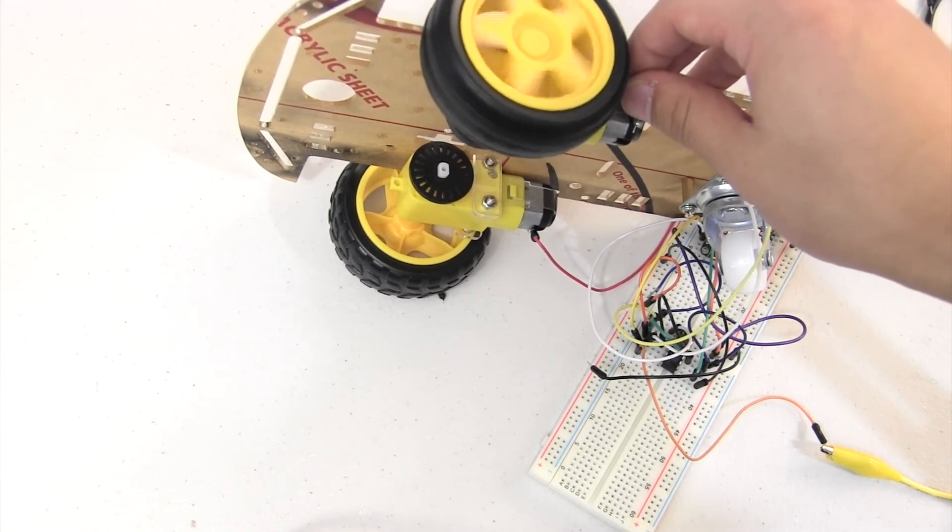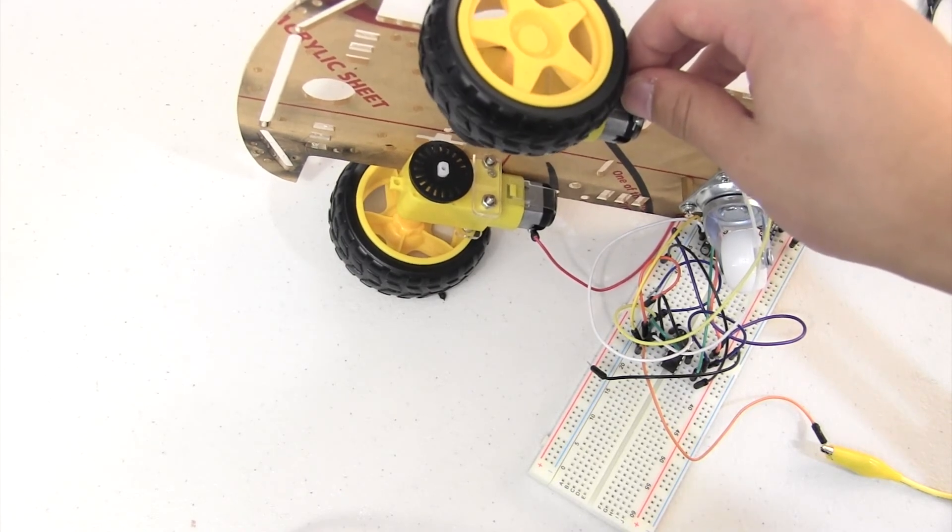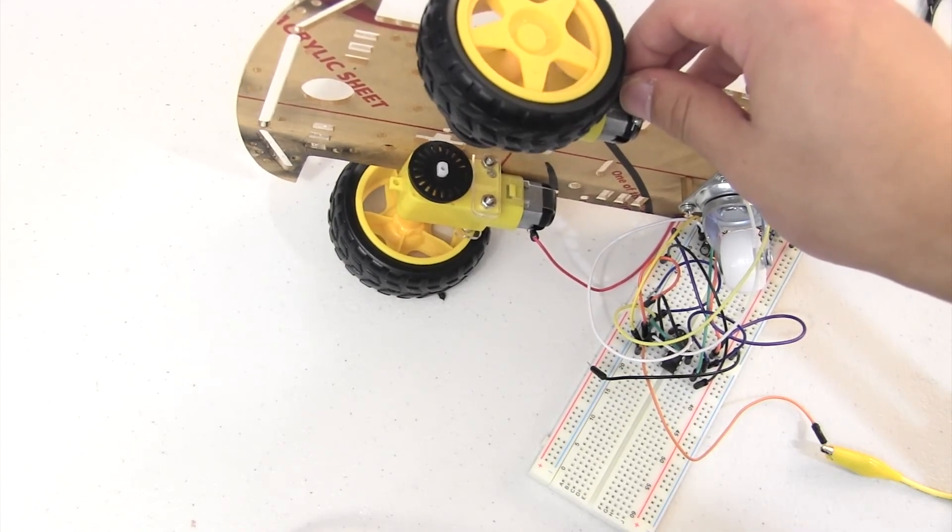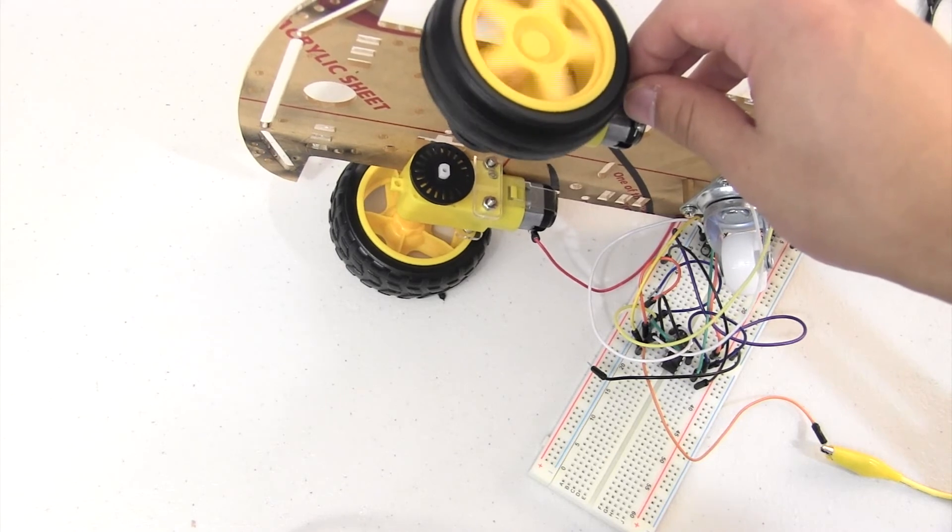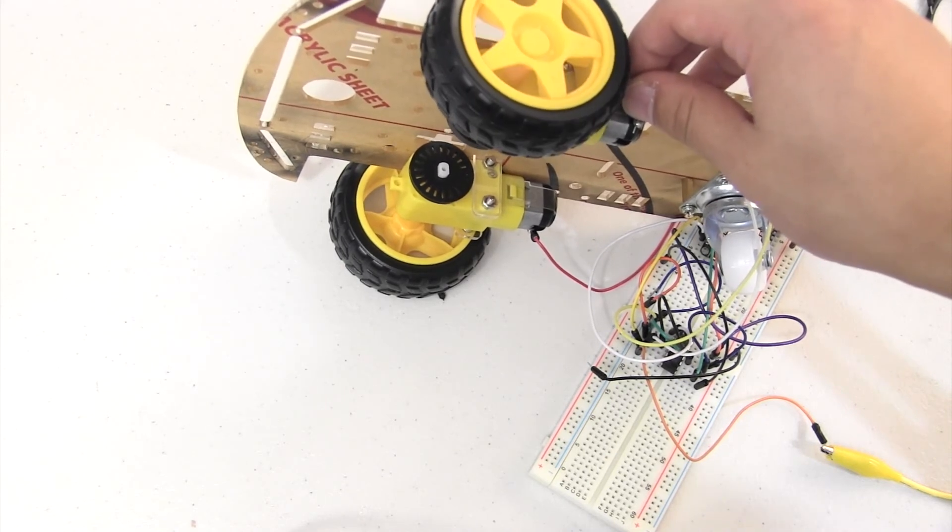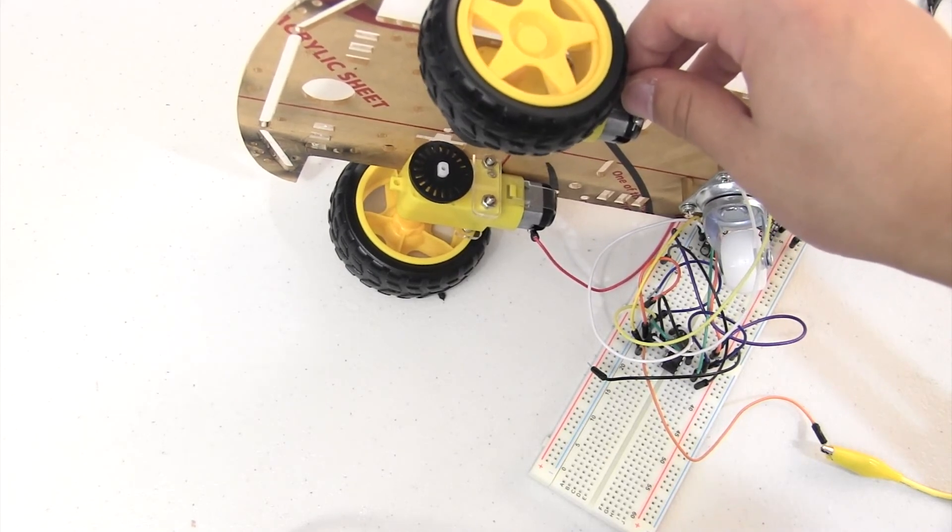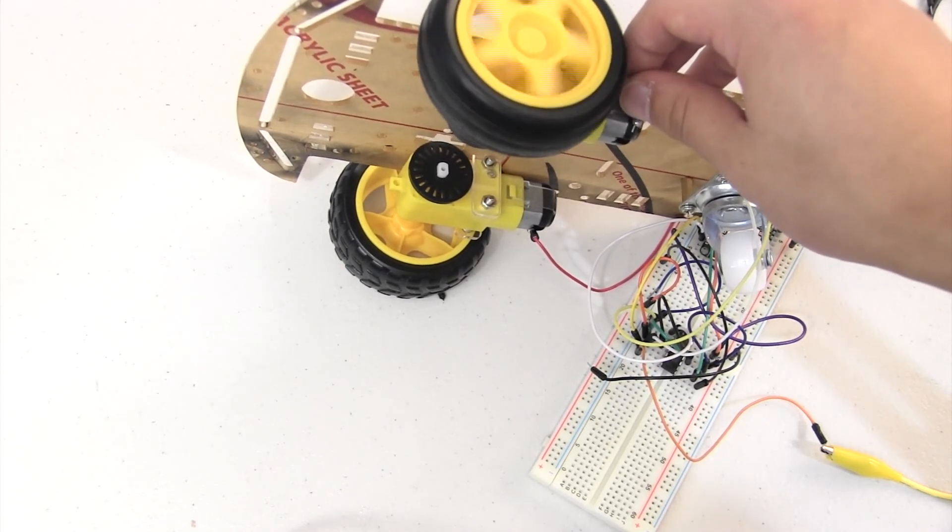So that is our final project, and in the next video we'll be doing bi-directional motor control, so the motor can go two directions. I'll see you then. Bye!